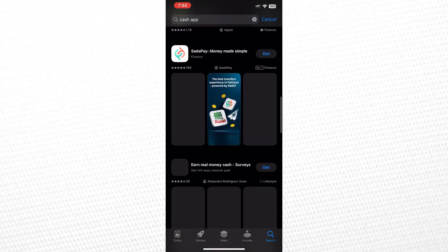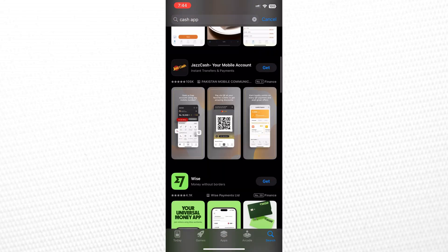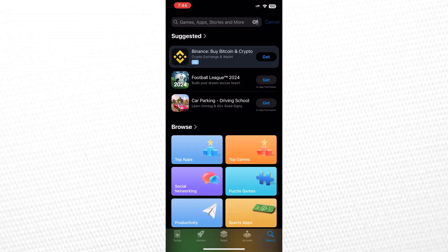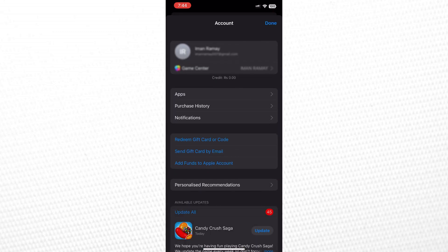To fix this issue, tap on your profile at the right corner of the App Store. Once you're in settings, navigate to your account.